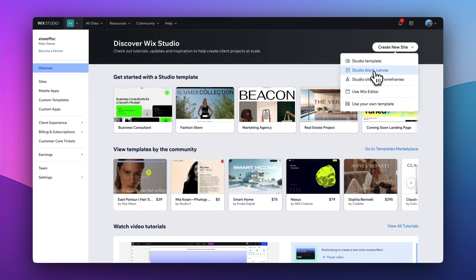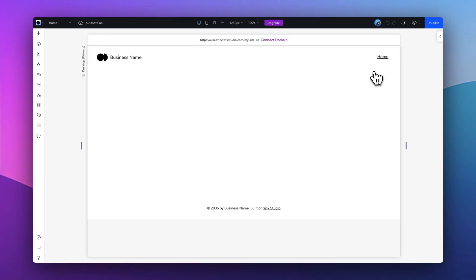There are multiple ways of how you can get started here. Let me select Studio Blank Canvas so we can take a look at how we can build a website from scratch.